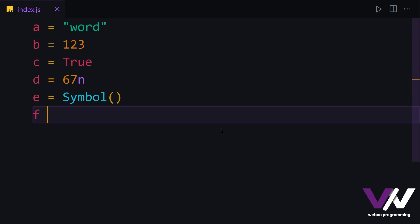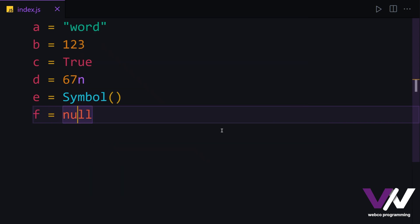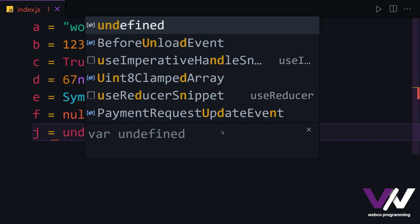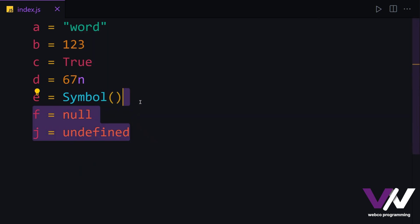And after this, we have the null value. Null is a primitive data type — you should remember this. And at last, we have another primitive data type of undefined, which these last two are something like zero or nothing inside of our variable.